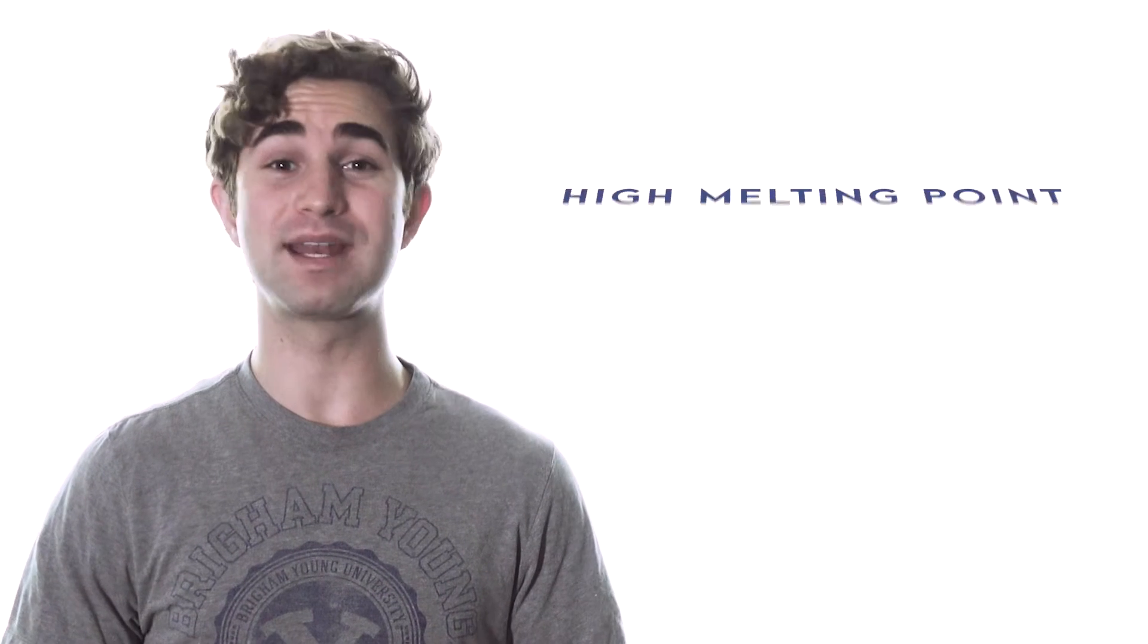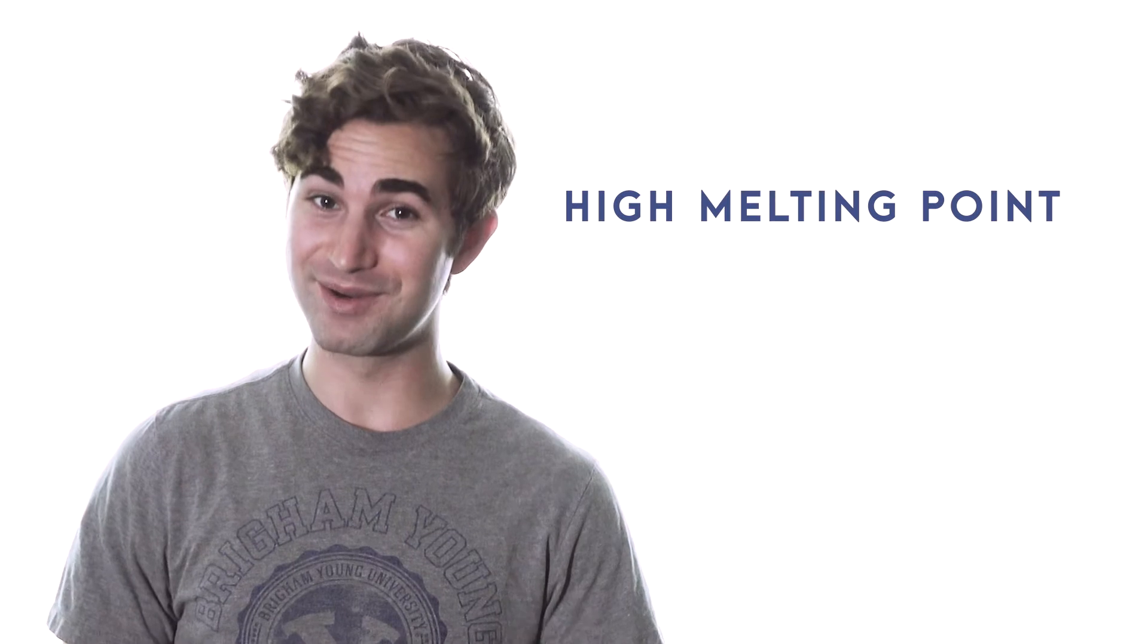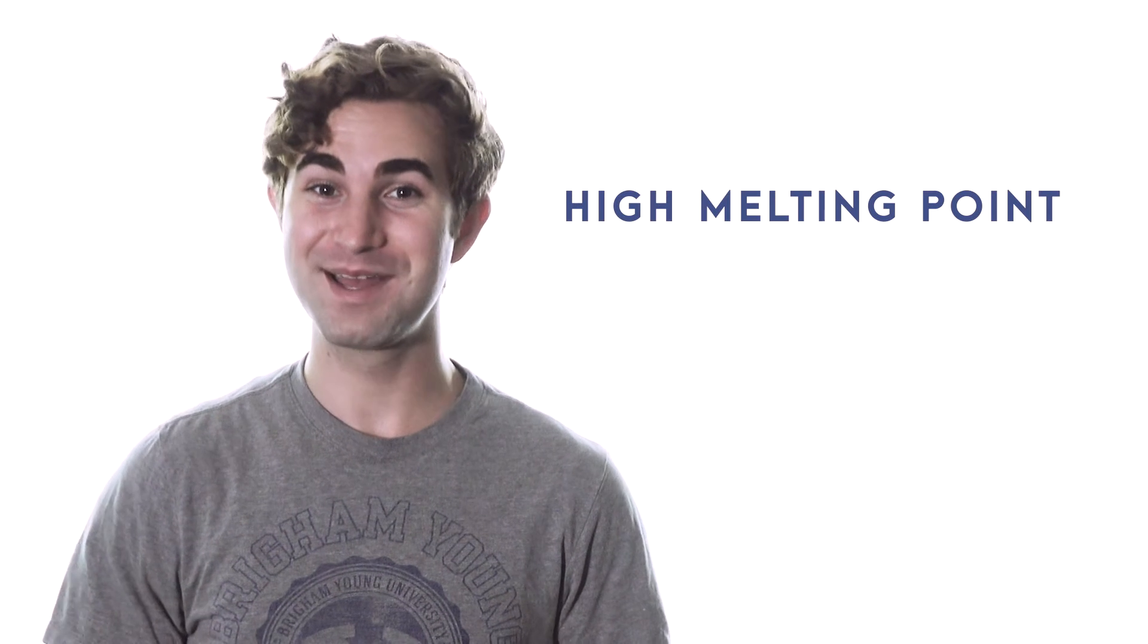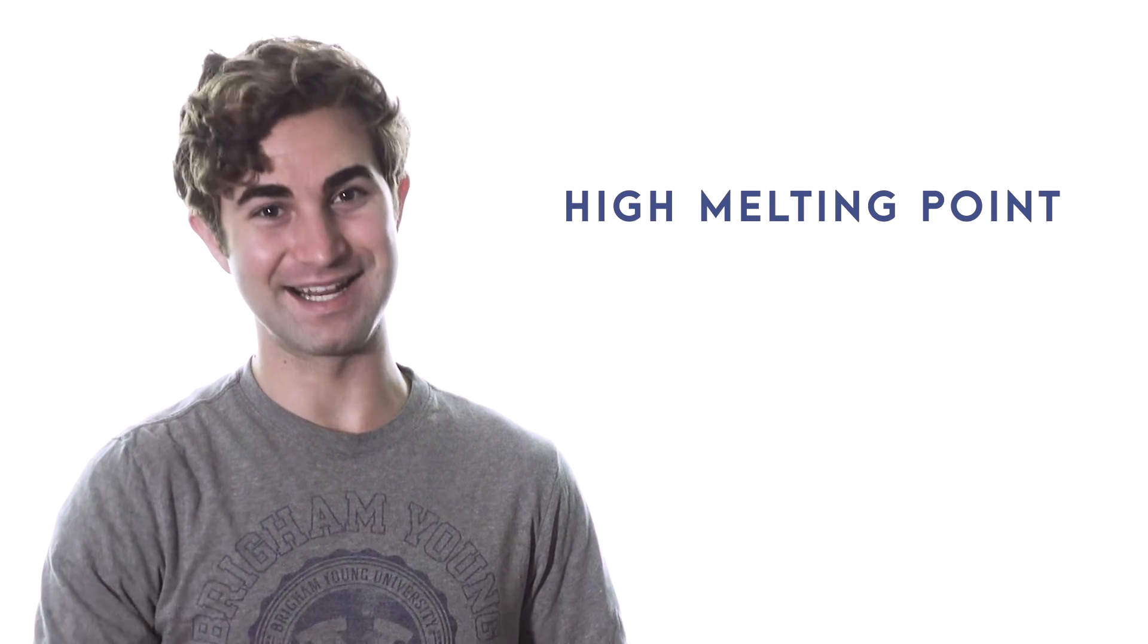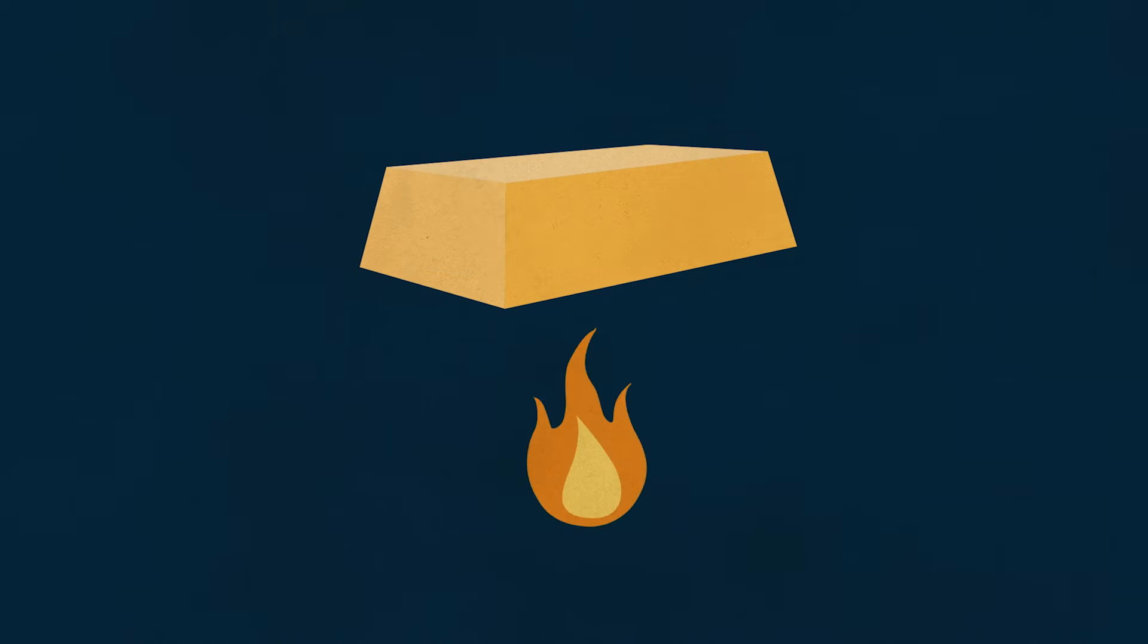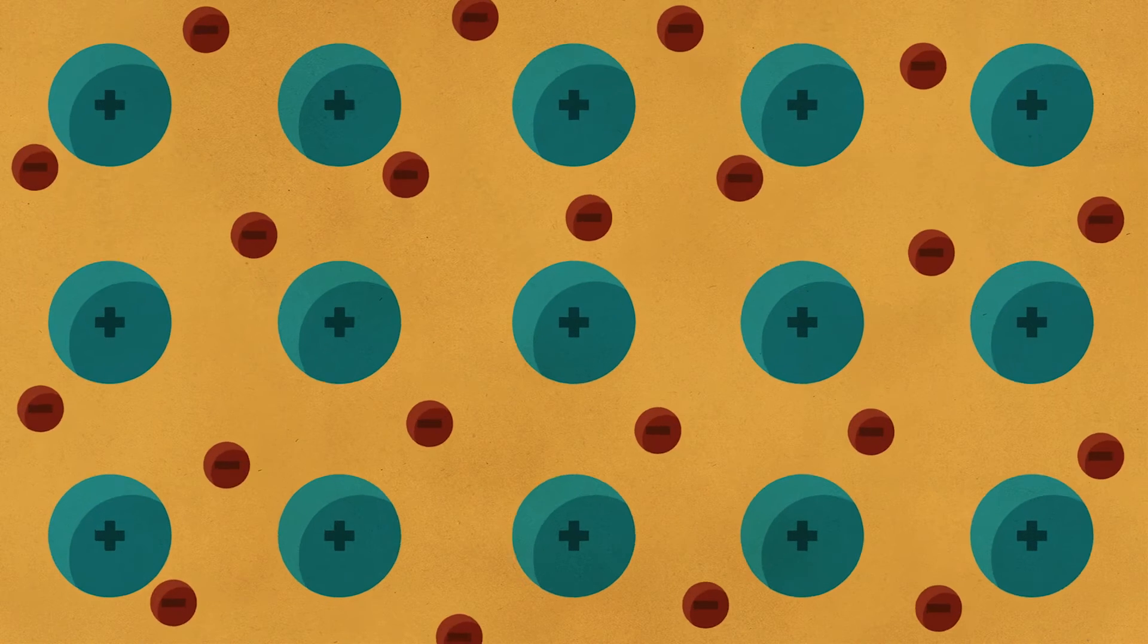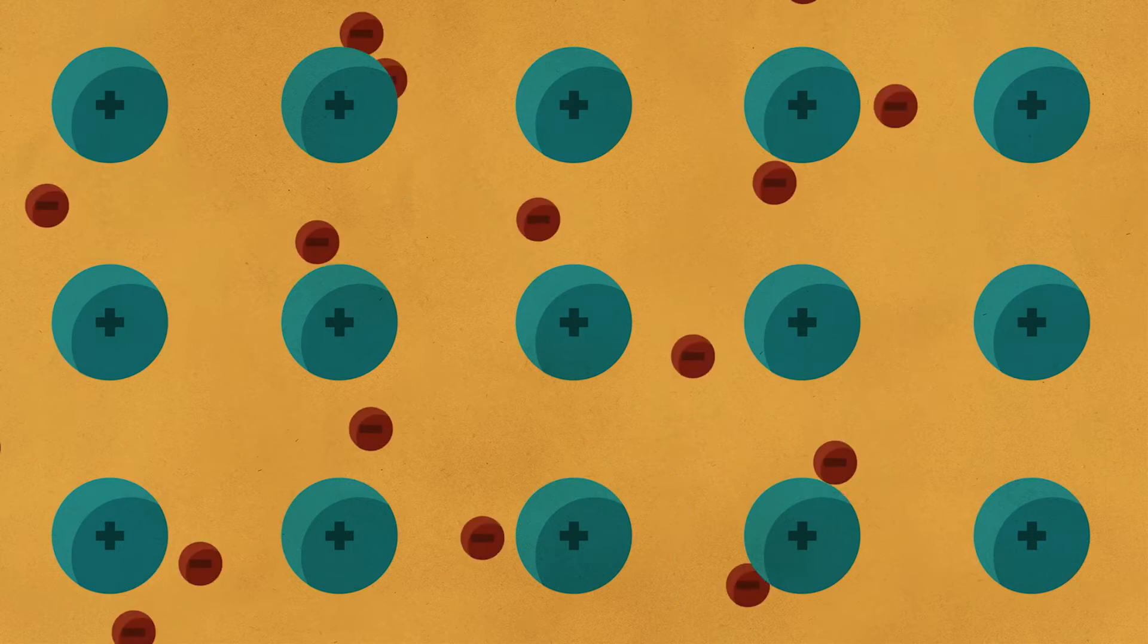When it comes to a metal's high melting temperature, you know what they say, nuclei that play together stay together. To melt anything, you've got to excite the particles with thermal energy until they break free from the bonds holding them in place. And since each nucleus in a metal shares electrons with many other nuclei, it takes a lot of heat to break all those bonds.